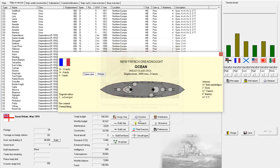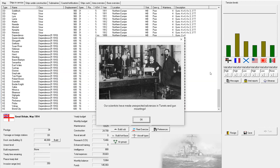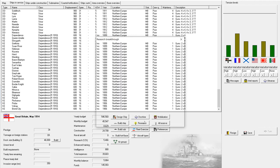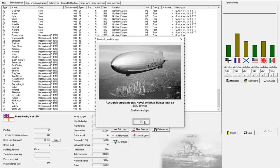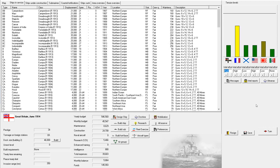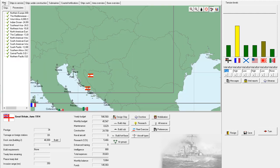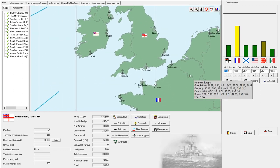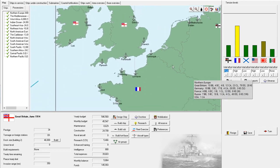French dreadnought ocean. Oh, a 1912 design. 10 12-inch guns. Decent collection of secondaries. And a very heavy armor belt. Wow. 14-inch belt. Impressive. Unexpected advances. Turret and gun mountings. Gradual rate of fire improvement. Okay. And. Ooh. This is interesting. We have unlocked early airships. Well, that's intriguing. I am a fan of ships. Of all sorts.